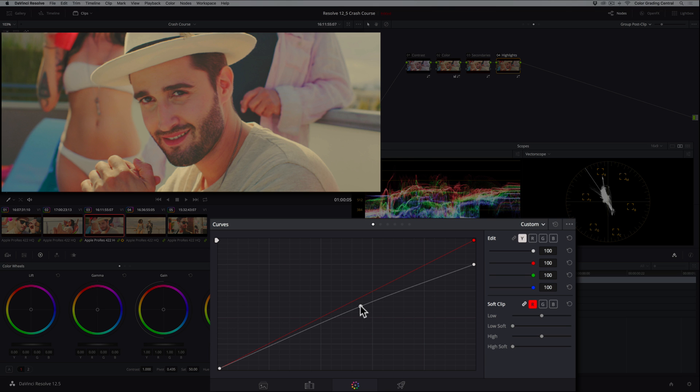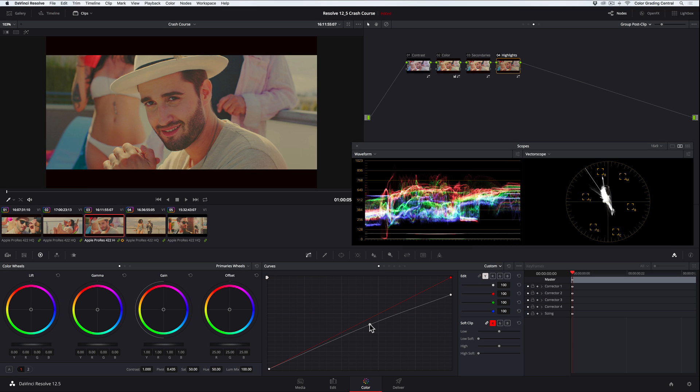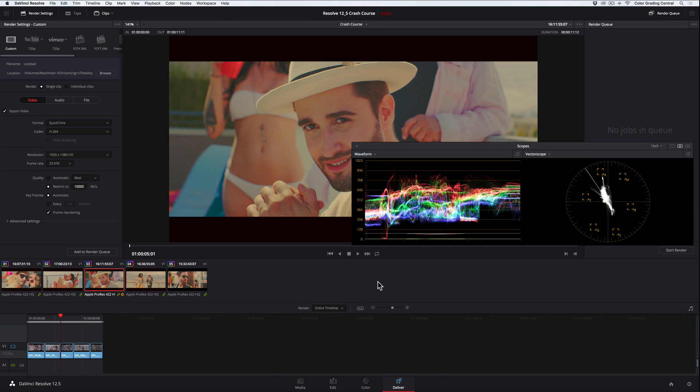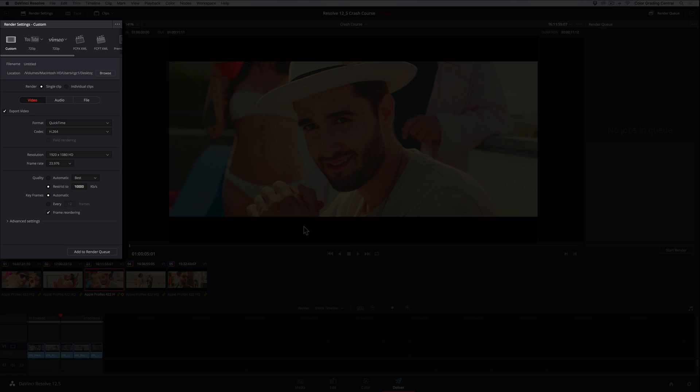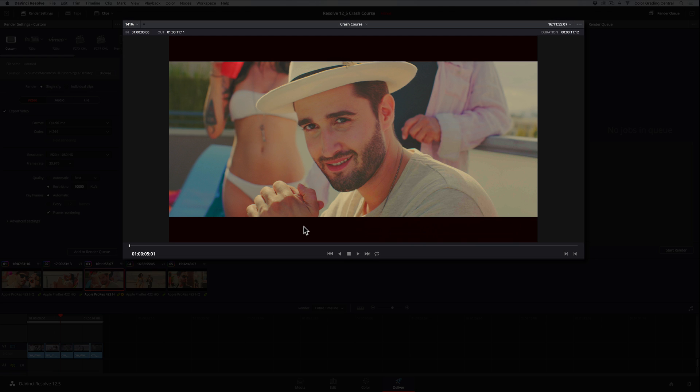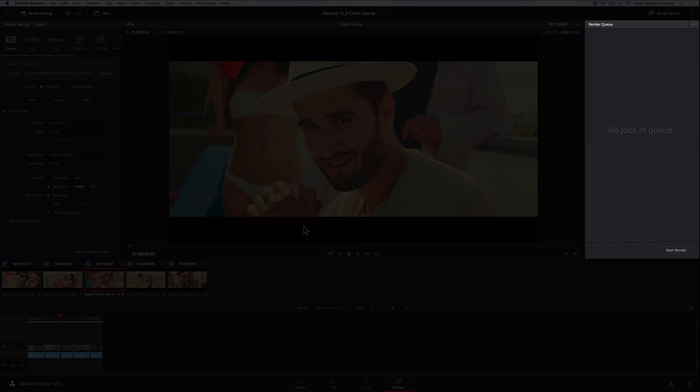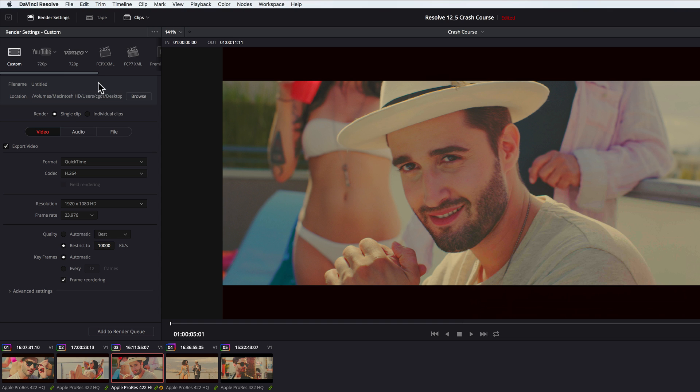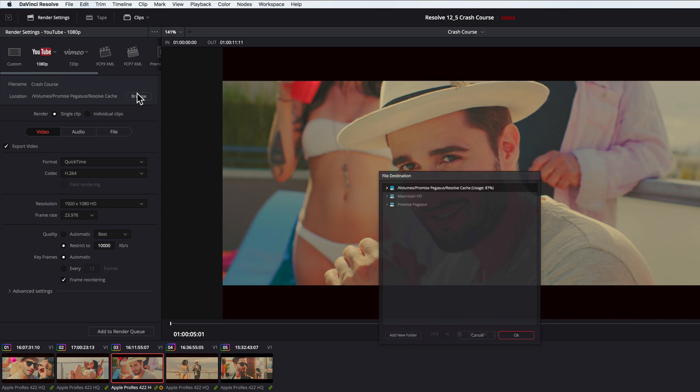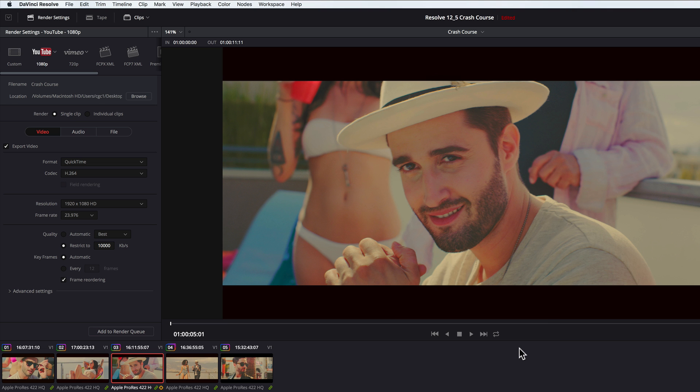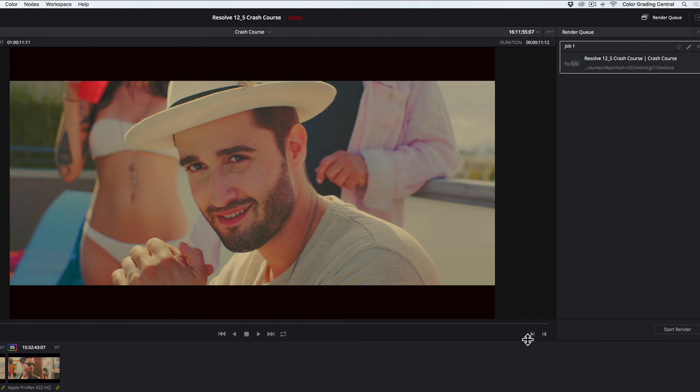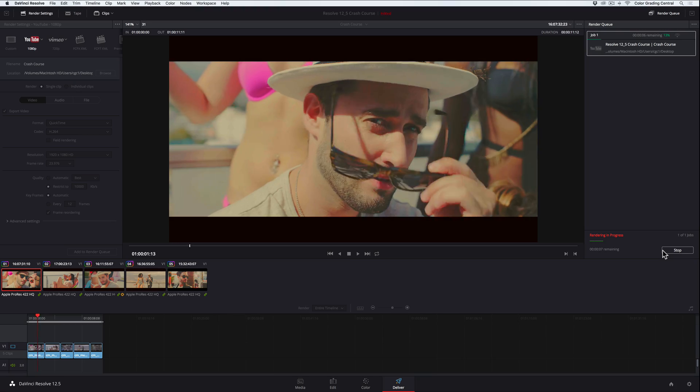Alright, to wrap this all up, we'll output our project by going to the Deliver page. The Deliver page has four sections, the render settings, the viewer, the timeline, and the render queue where we basically press go. For this project, we'll output for uploading to YouTube so we can choose one of the convenient presets. We can change the output resolution to 1080p, specify a location for exporting, and finally click add to render queue, then start render. It's as easy as that.